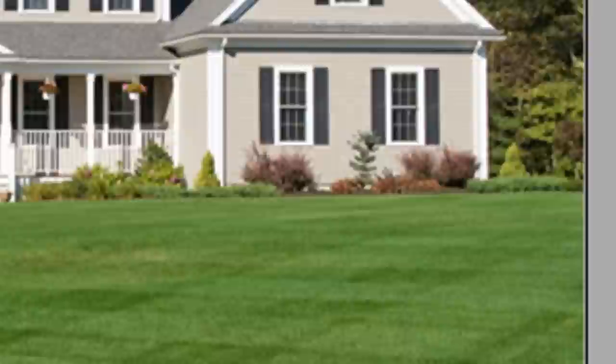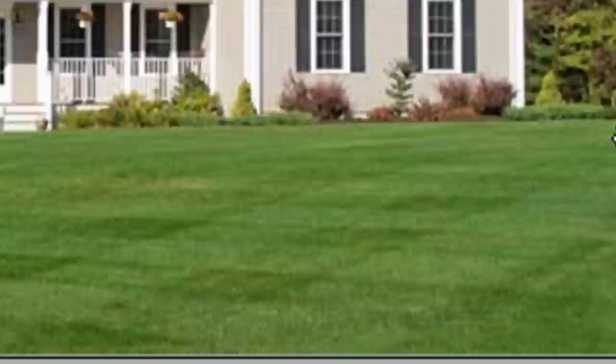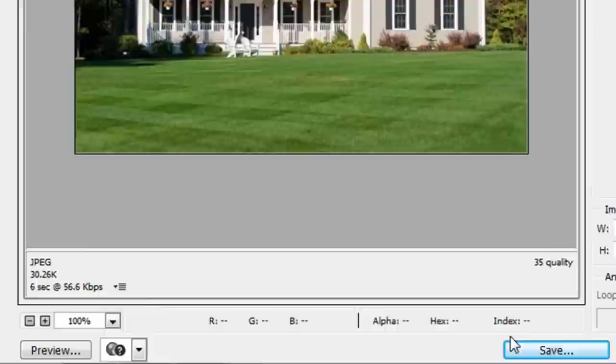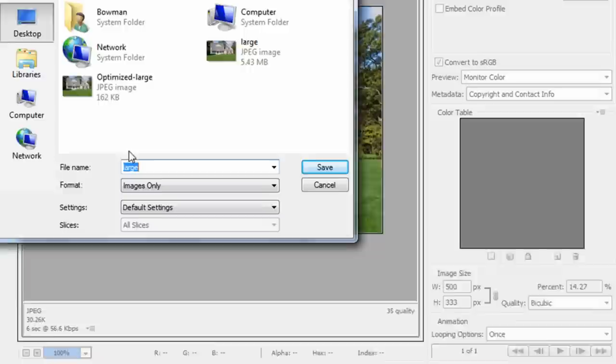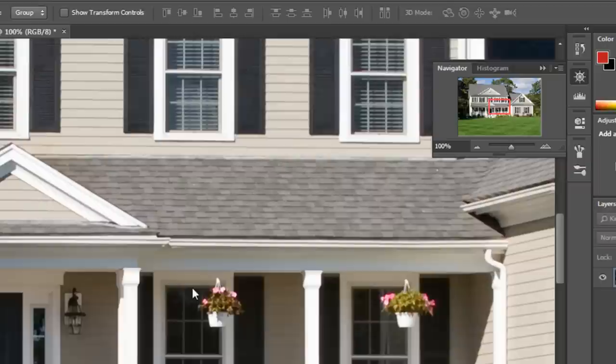So you could lower this slider even lower to say 35, and you'll see it goes down to 30 kilobytes. And you click Save and choose your location, and then the new file is saved.